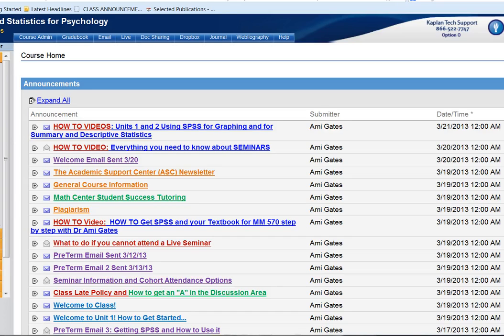Hey everybody and welcome to How To Videos with Dr. Amy Gates. This video is going to focus on how to make graphs using SPSS and how to avoid some of the common issues or problems that can arise when you're making a graph.